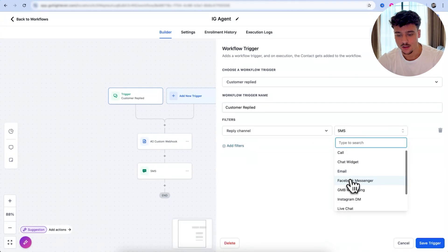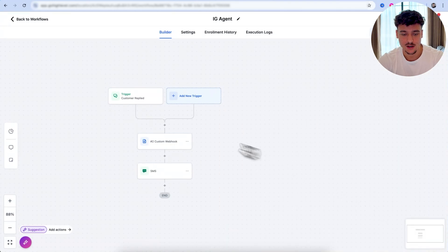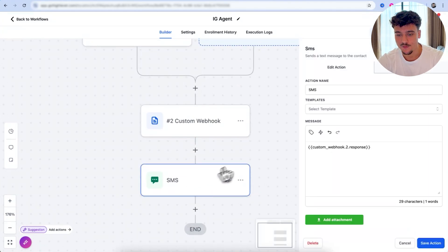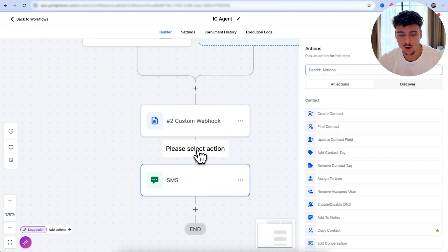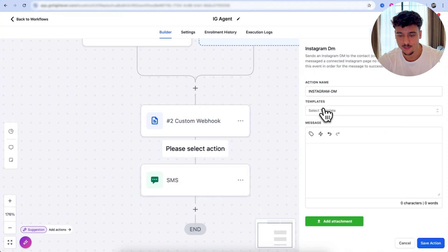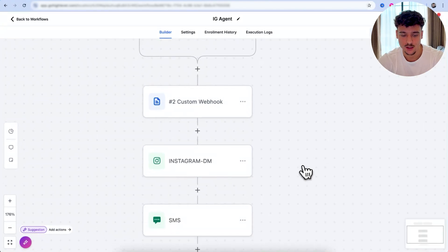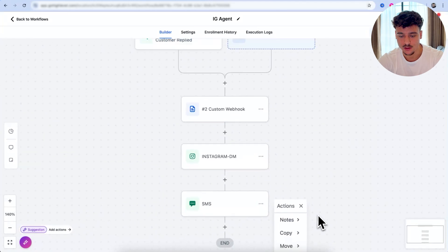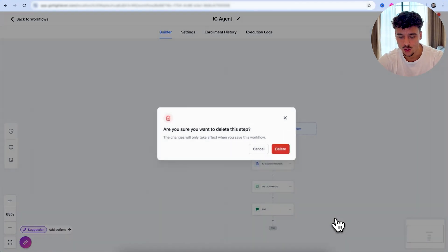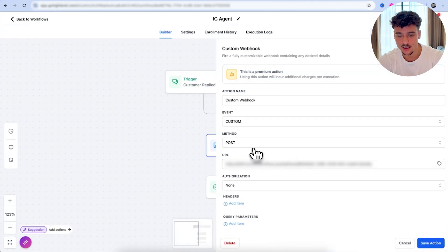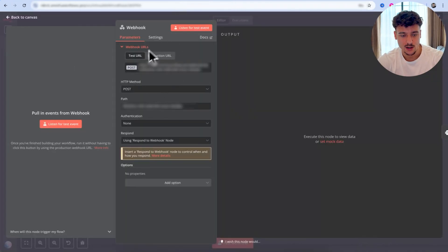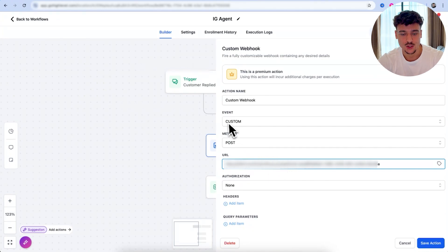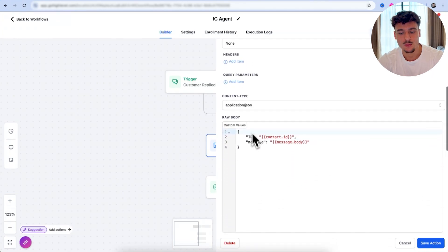Now we have the IG agent here. And by the way, this is also going to be available for free as a template. What we're going to need to do here is a couple adjustments real quick because we're switching from SMS to Instagram. So we're going to go to the trigger. The reply channel is going to be Instagram DMs. So we want to respond to people who message us on Instagram DMs. We then have the custom webhook, which we're going to do in a second. And then finally, right now we're sending out an SMS, but we're going to want to replace that. And we're going to want to send an Instagram DM right here. We're going to simply click on save that, put a placeholder in here for now. And we're going to be able to delete the SMS node.